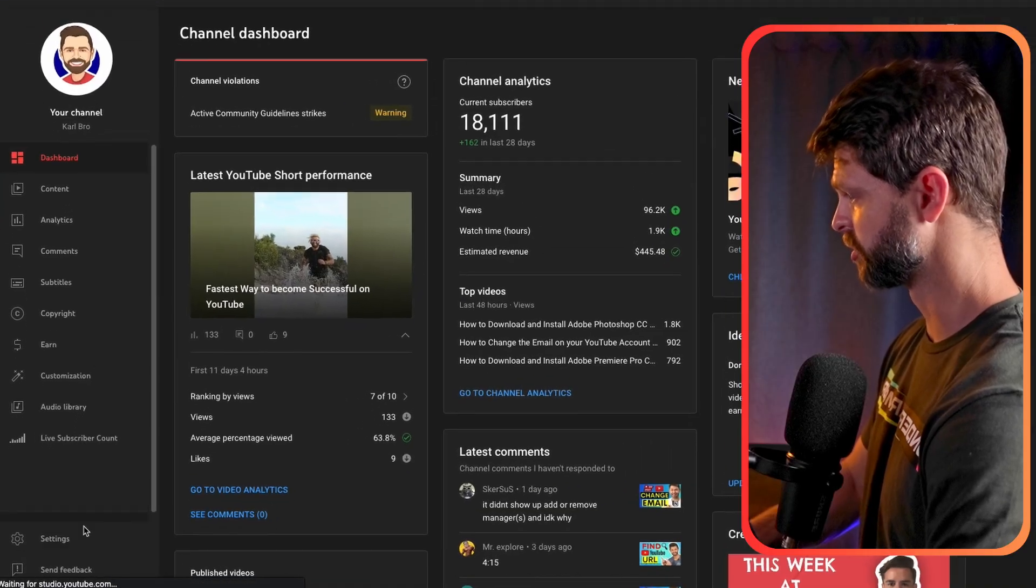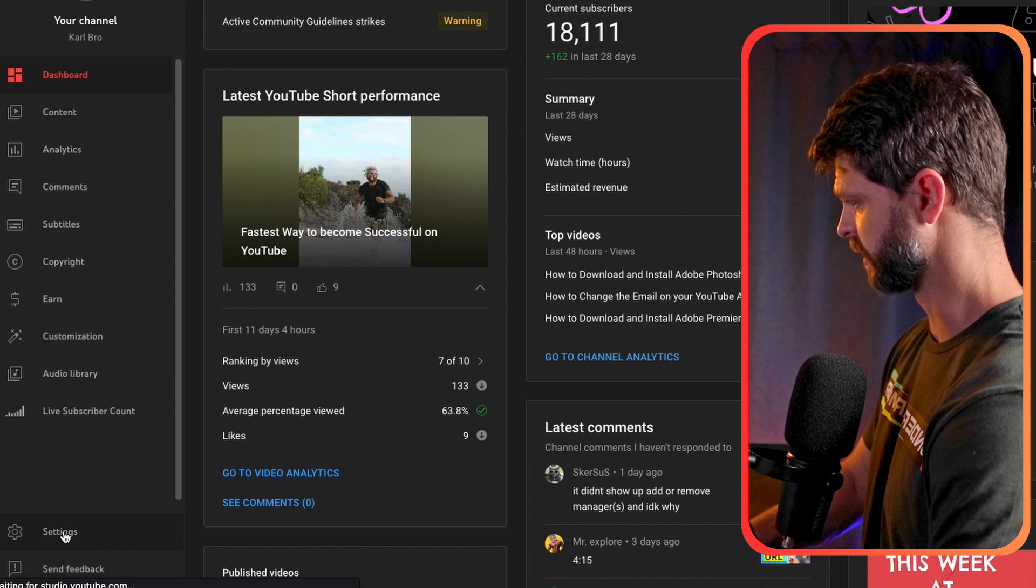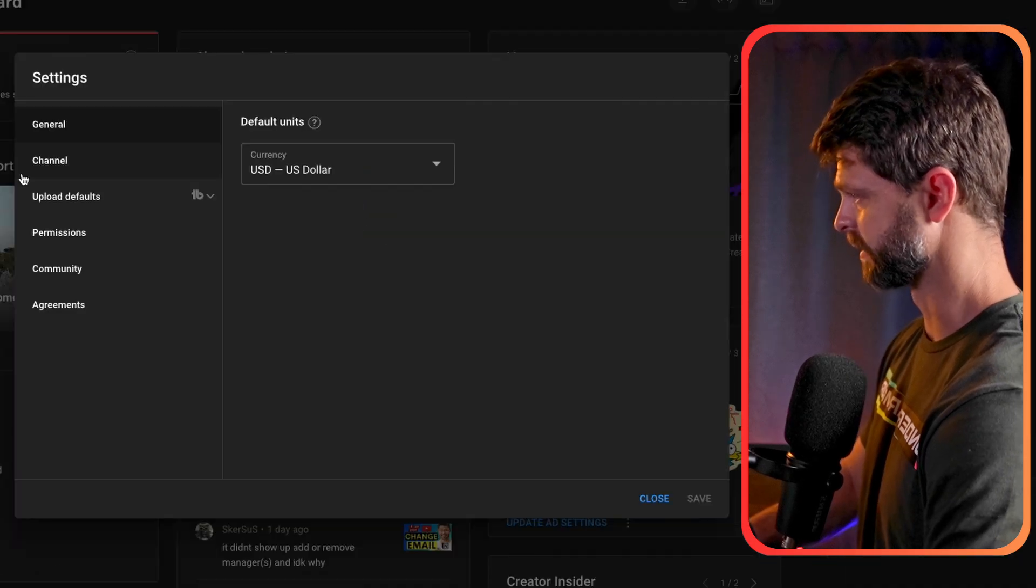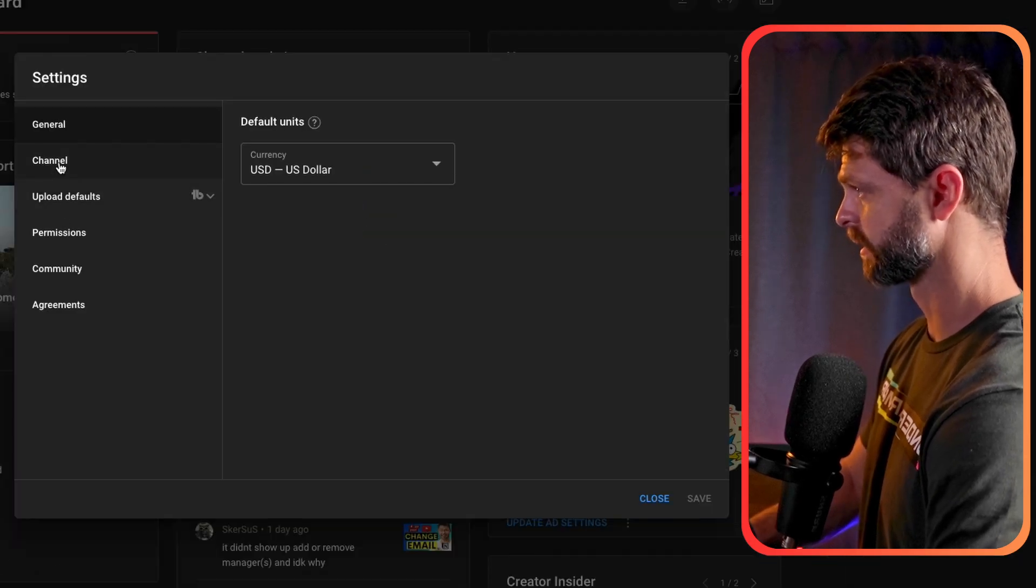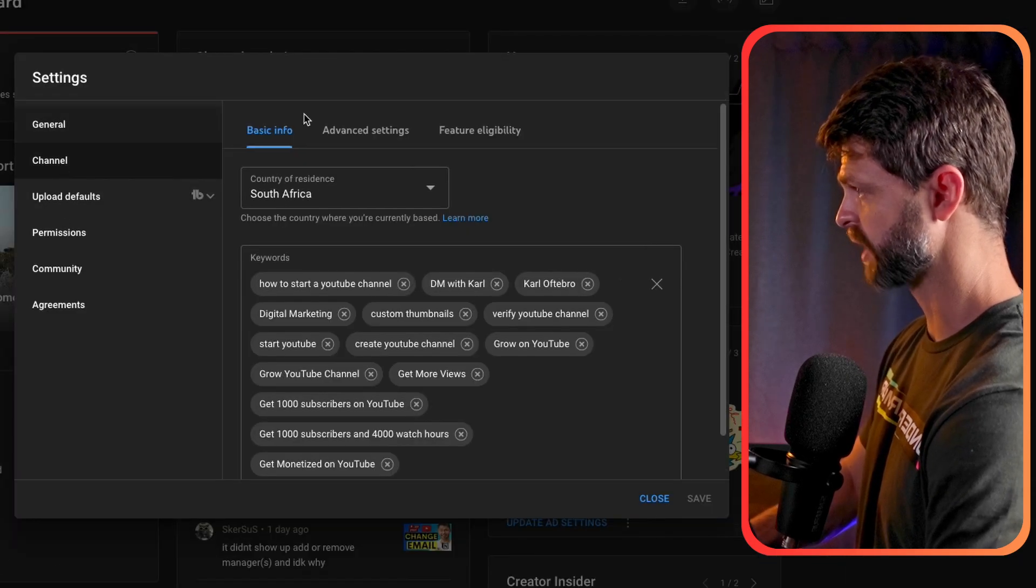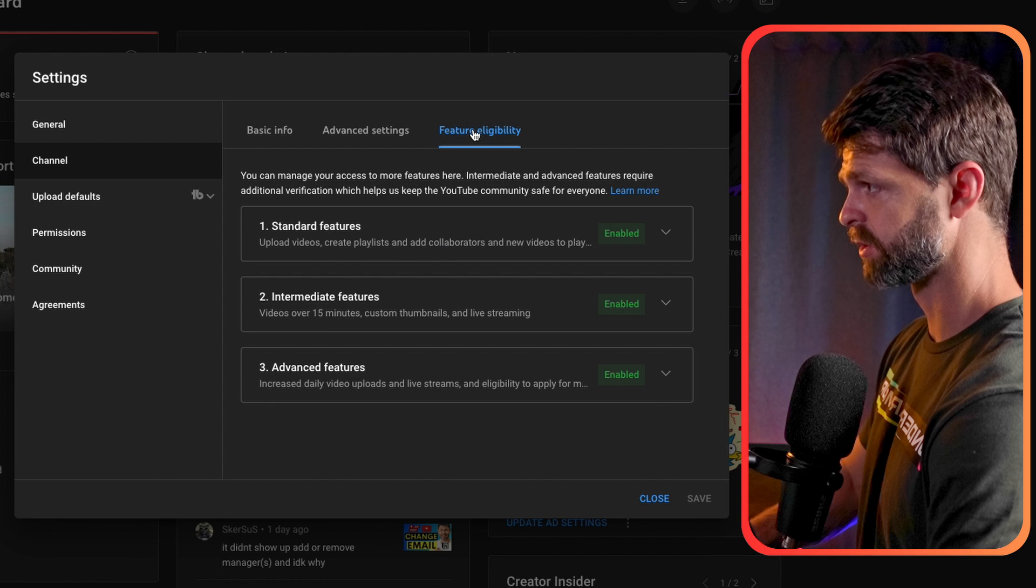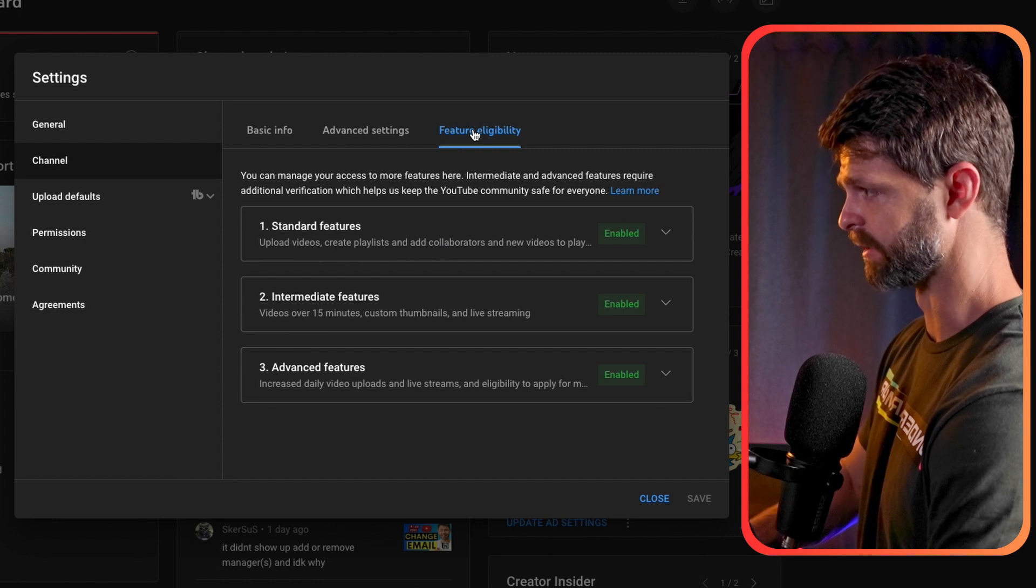Once we're inside YouTube Studio I want you to scroll down the left hand side, select the settings and then we're going to choose channel on the left hand side and head over to feature eligibility.